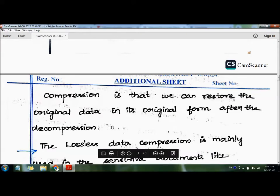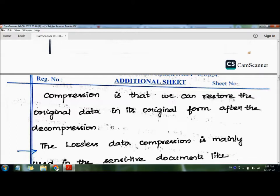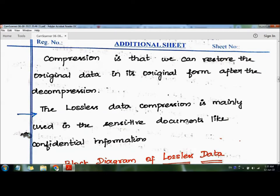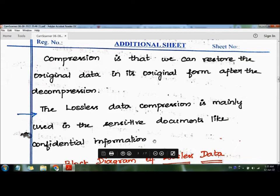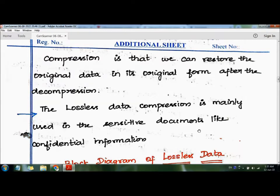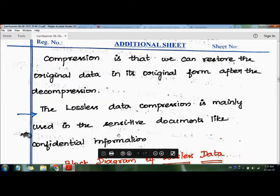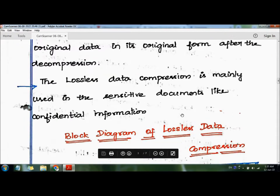Even though we perform compression and decompression, the original data is preserved. That kind of technique is called lossless data compression. It is mainly used for sensitive documents containing confidential or high-priority information.